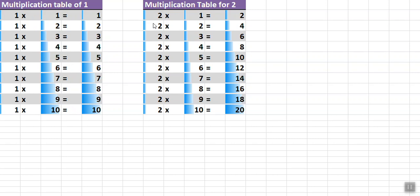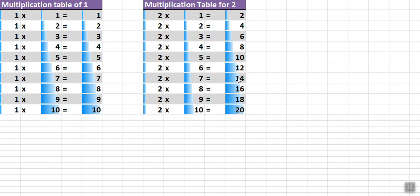And now multiplication table for 2. First in English: 2×1=2, 2×2=4, 2×3=6, 2×4=8, 2×5=10, 2×6=12, 2×7=14, 2×8=16, 2×9=18, 2×10=20. How easy it is to read?